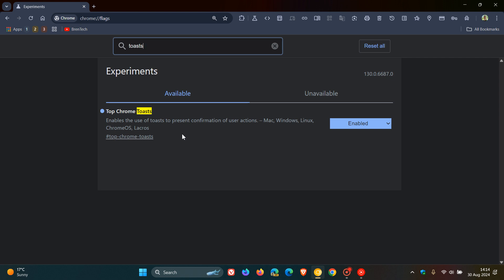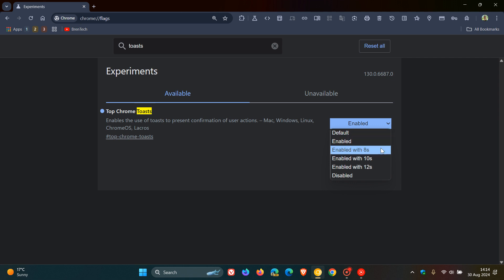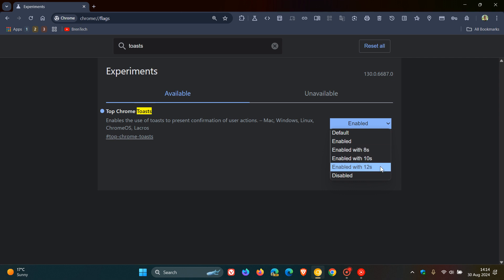Now if we take a closer look at this flag, there are a couple of options available which give us an indication that Google seems to be working on a couple of different time lapses, so to speak, for how long the actual notification stays up for. And here we can see there's an 8 second, 10 second, and 12 second time period where it seems that you will have the option to choose the different time period where the toast notification is actually showing up and then it'll disappear.